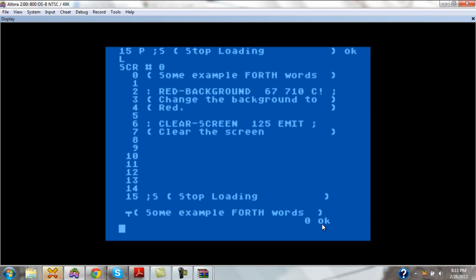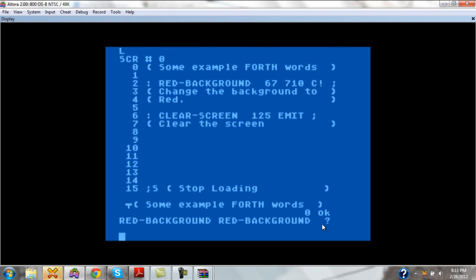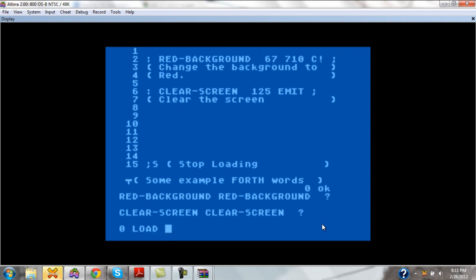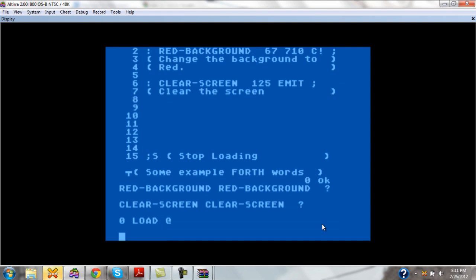Now how do we use it? Red background is not in our word dictionary. Neither is clear screen. So how do we get it on? Well, we do the same thing that we did earlier to load our full environment to load this screen. So we simply put the number of the screen and load.